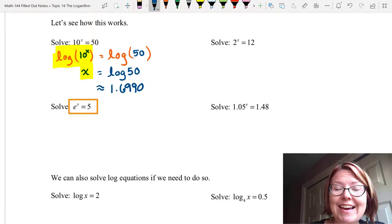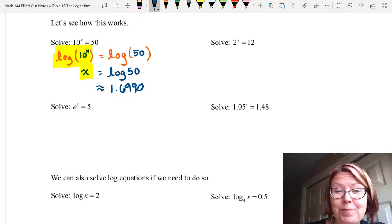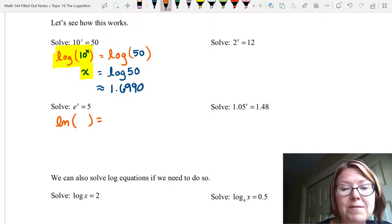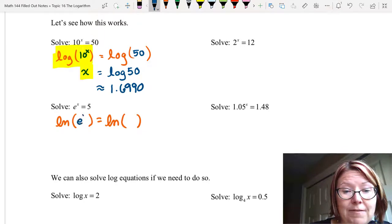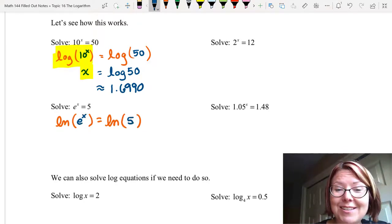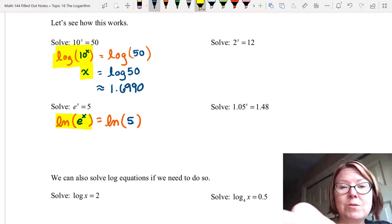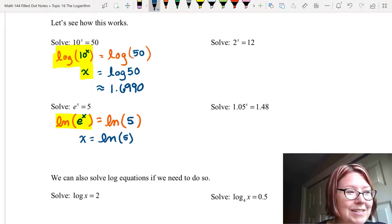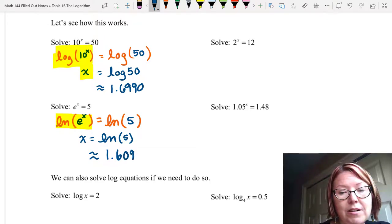Next we're going to solve e to the x equals 5. The base is e, so I need a logarithm that matches base e, and that logarithm is the natural log. I'm going to take a natural log on both sides — ln of a set of parentheses on the left with e to the x inside, and ln of a set of parentheses on the right with 5 inside. Well, ln of e to the x — I have applied the inverse to the function, so I get just x. On the right I have natural log of 5, which I can put into Desmos. This is approximately 1.6094.